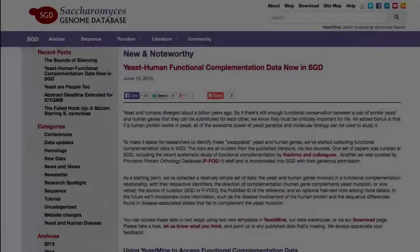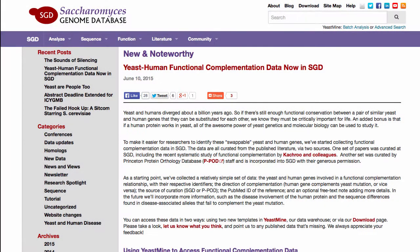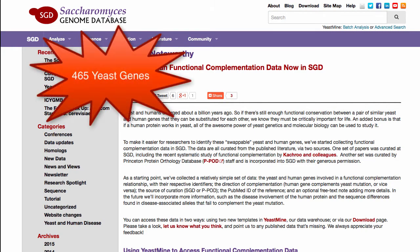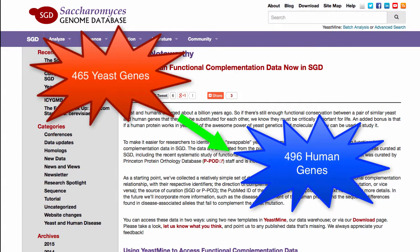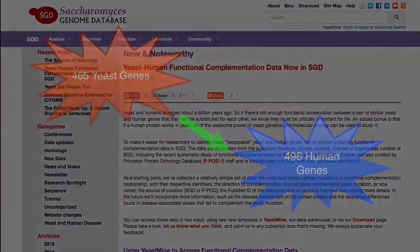To help researchers study interchangeable yeast and human genes, we've been curating these data from published literature, and so far we've found 465 yeast genes that show positive functional complementation with 496 human genes.